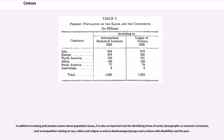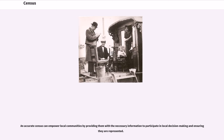In addition to making policymakers aware about population issues, it is also an important tool for identifying forms of social, demographic, or economic exclusion, such as inequalities relating to race, ethnicity, and religion, as well as disadvantaged groups such as those with disabilities and the poor. An accurate census can empower local communities by providing them with the necessary information to participate in local decision-making and ensuring they are represented.